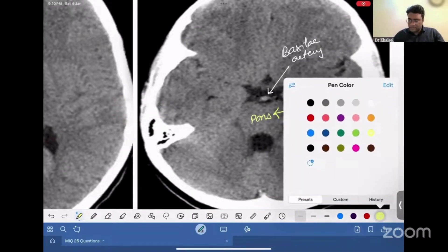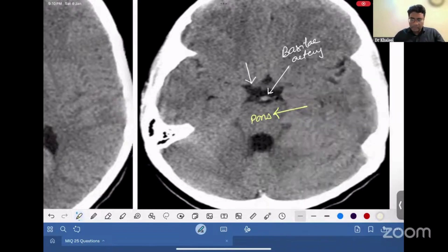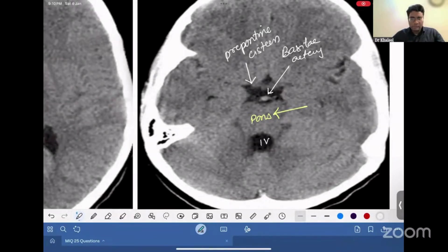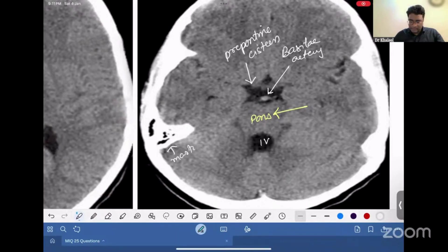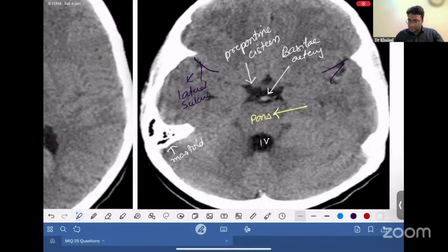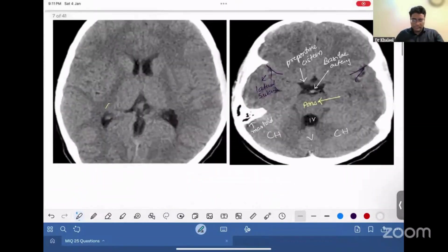Once you have identified the basilar artery, this structure anterior to the pons is your pre-pontine cistern. This CSF space posterior to pons is the fourth ventricle. So the CSF space anterior to pons becomes the pre-pontine cistern and posterior to pons becomes the fourth ventricle. These are your mastoid air cells on either side. These are your lateral sulci. This is the vermis and this is the cerebellar hemisphere on either side.